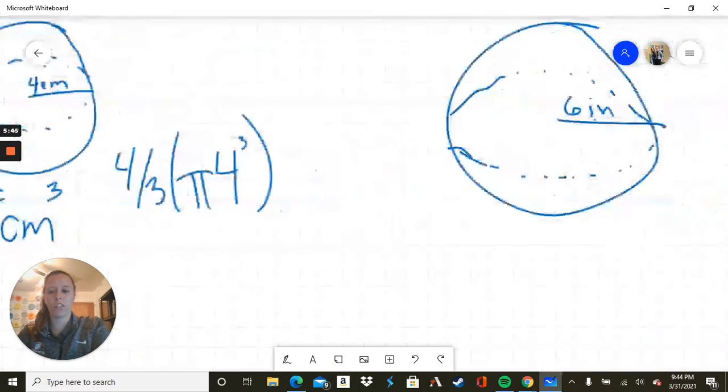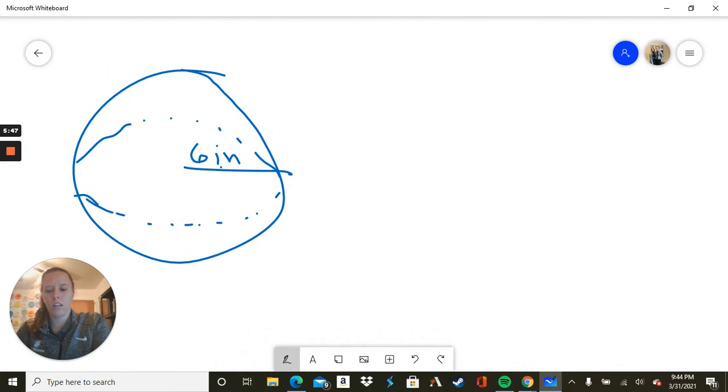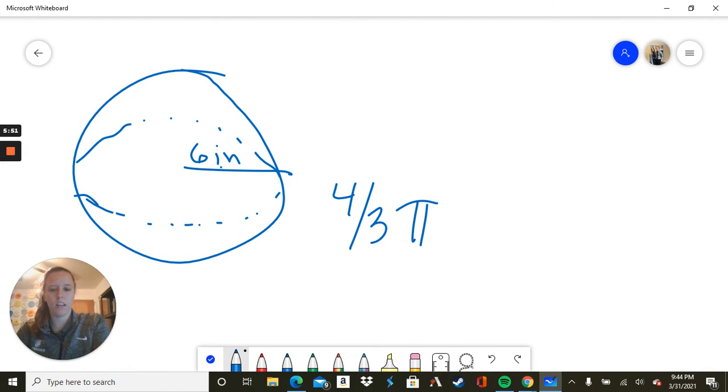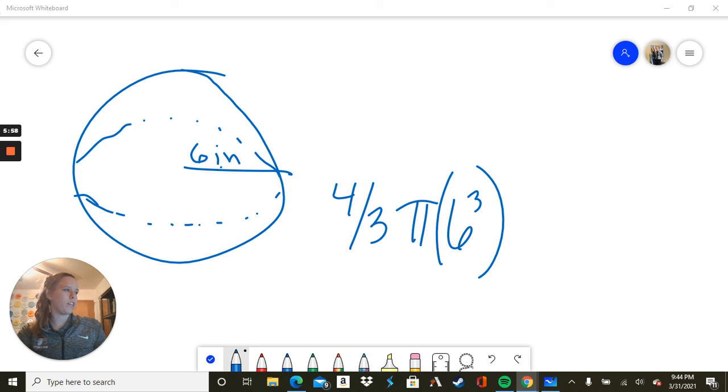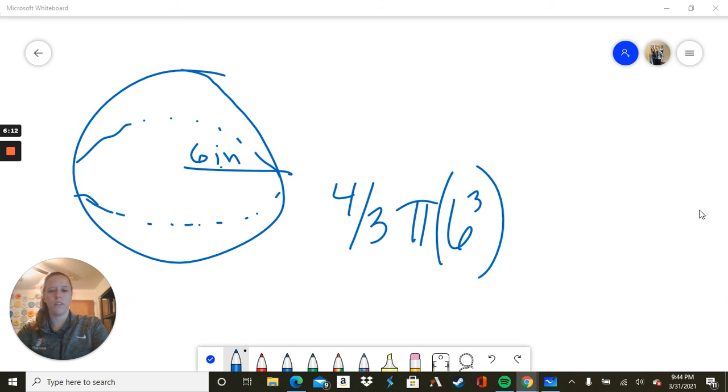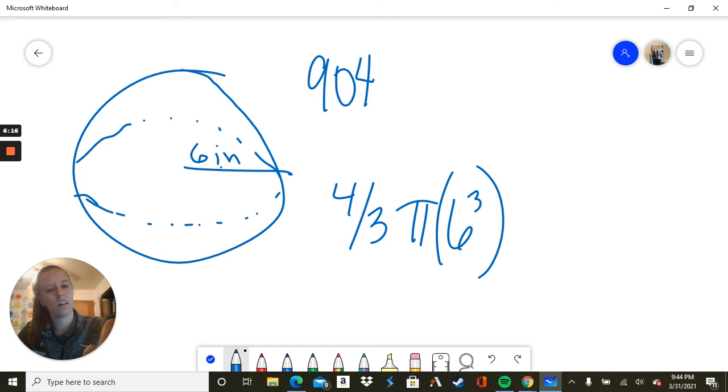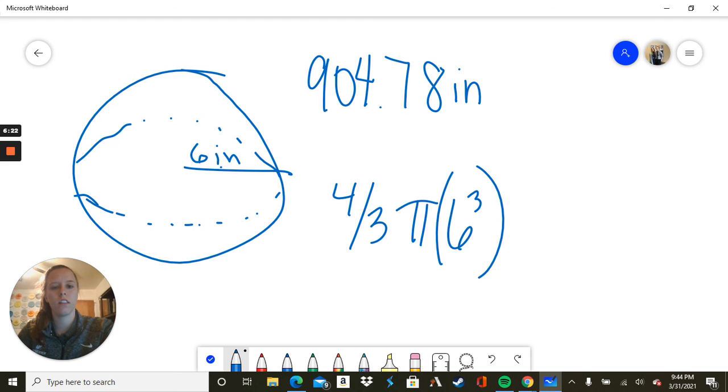One more sphere. 4 thirds times pi times 6 cubed. So once again, I strongly suggest having a calculator. At the very least, I know you have one on whatever device you're using. And we do this problem, we get 904.78 inches cubed.